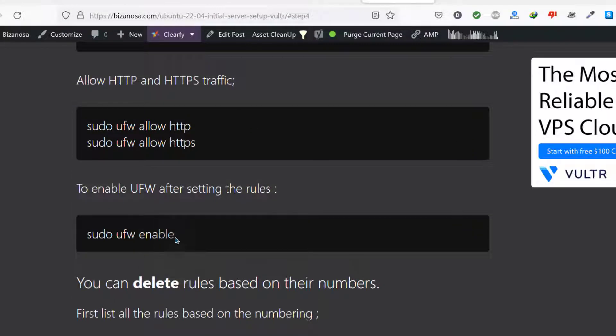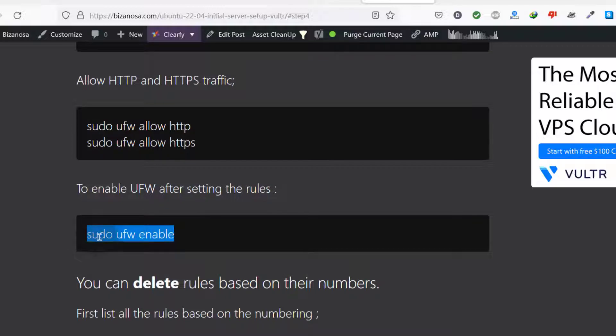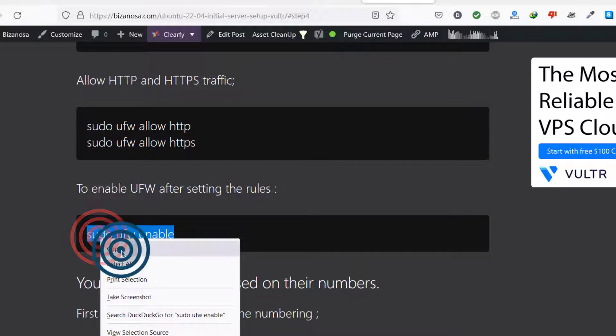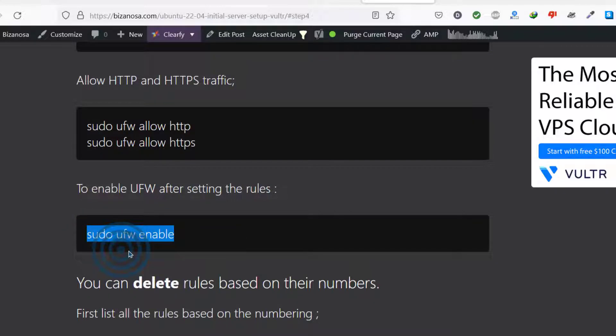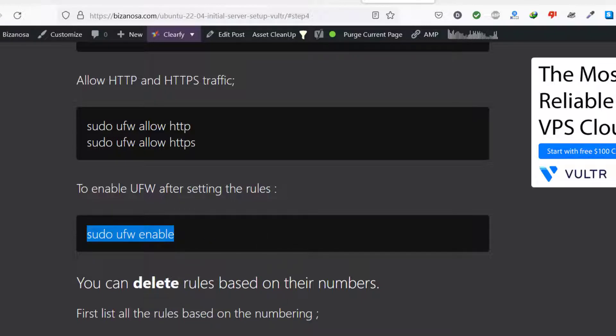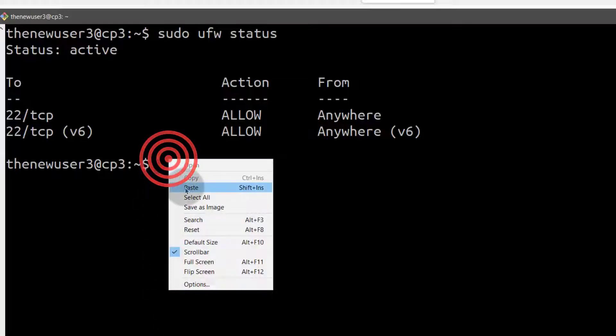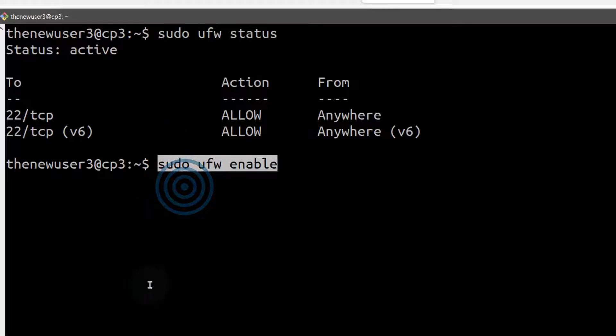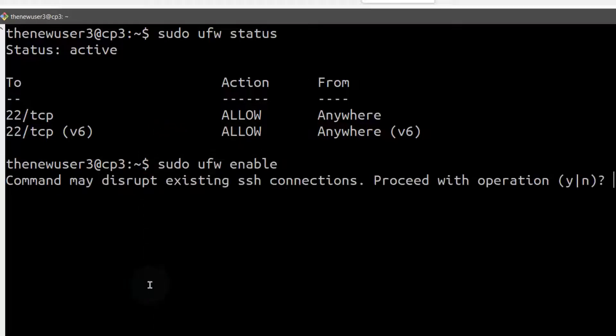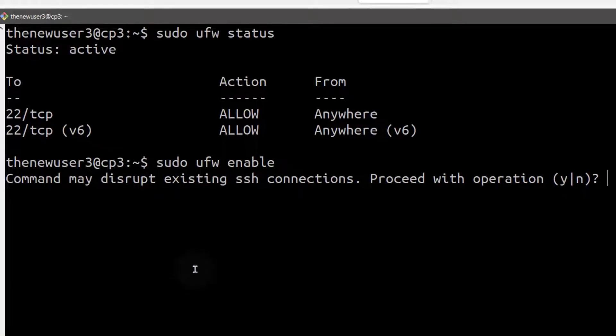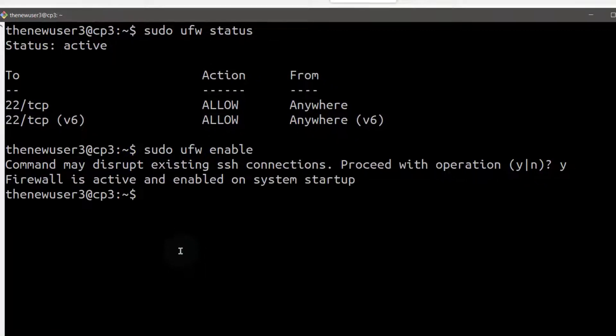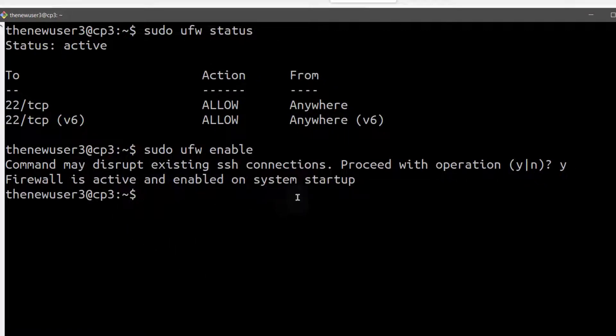Of course ours is enabled because when we ran status, it showed us the rules that we had. So we don't need to enable it, but if you run enable, you'll see what it will tell you. Firewall is active and enabled on startup.